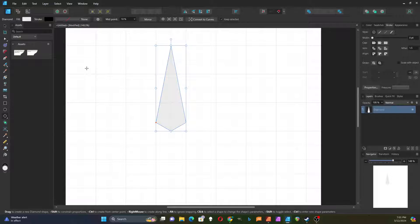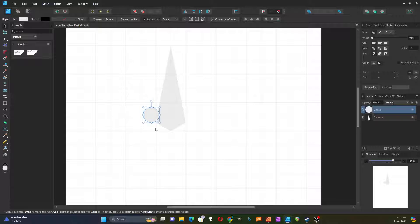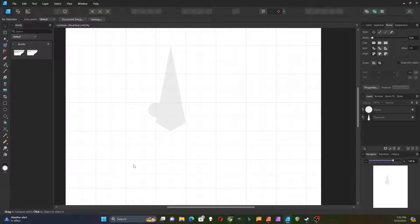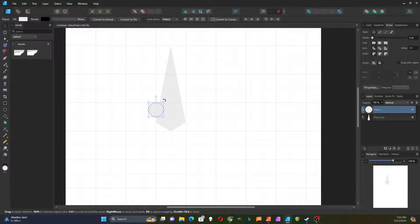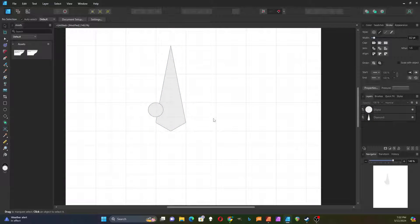I'm going to add some more stuff to this. I think I'll do a circle — if I hold the Shift key down it'll make it more circular. Or since I have the grid here, I can start in one corner of the grid and end in another, then just position it. I think I'd rather see the outline on these, so I'm going to turn on an outline for these.